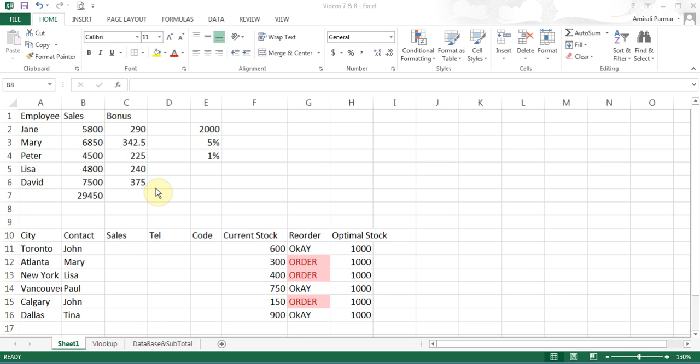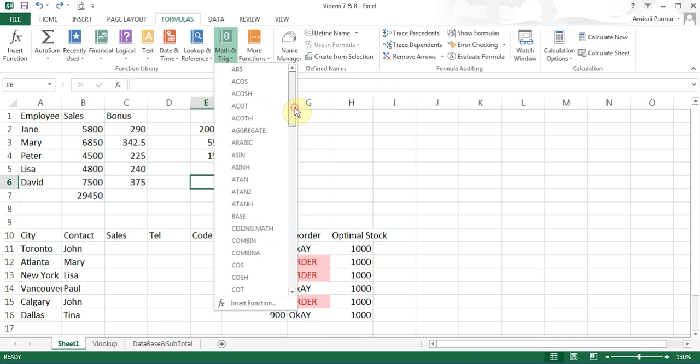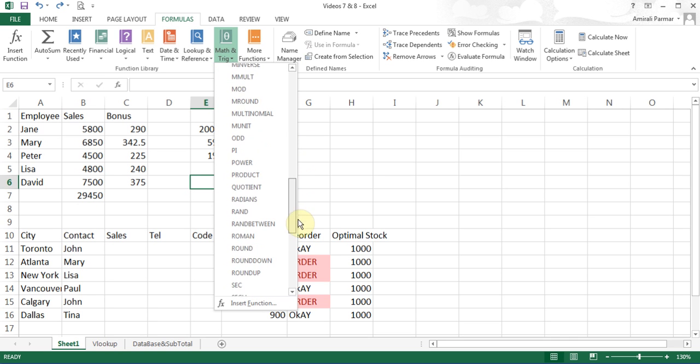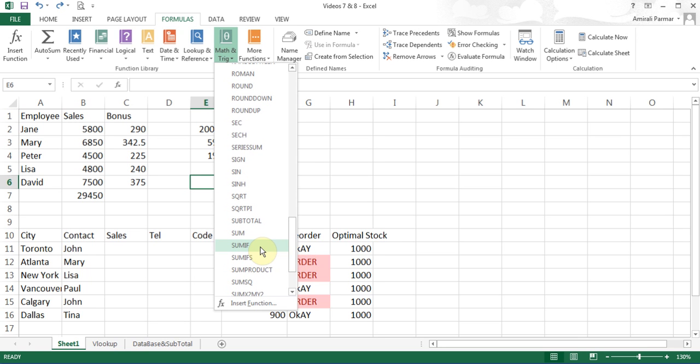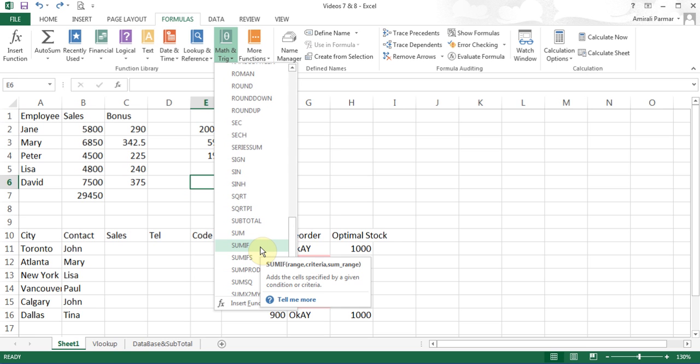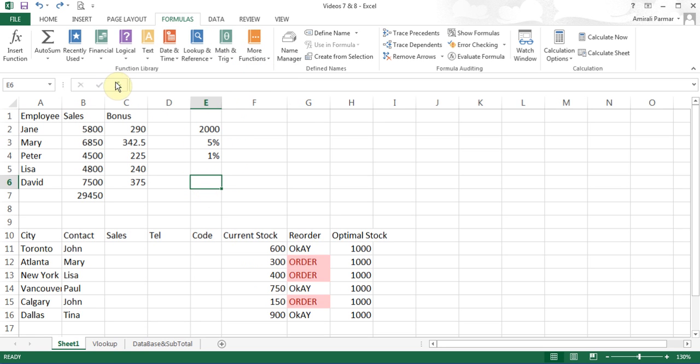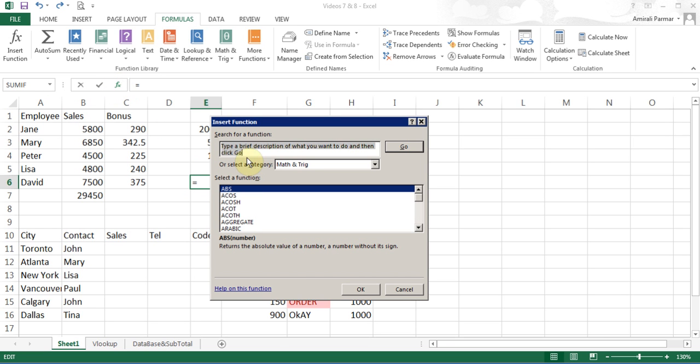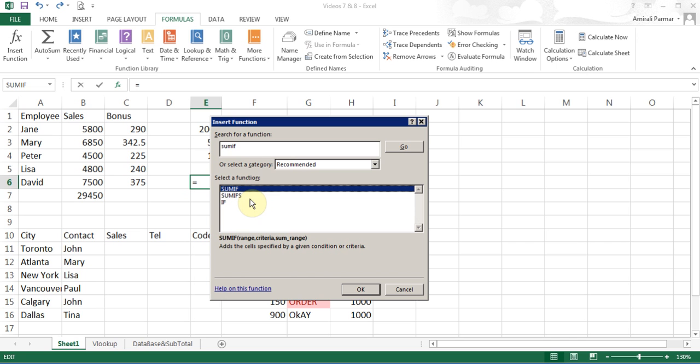There is another function, which is called SUMIF. I'm going to explain how that works. I'm going to go to formulas. In the formula, I'm going to go to math, and I'm going to look for SUMIF. In the alphabetical order, there is the SUMIF. When you point to it, it says, adds the cells specified by a given condition or criteria. If you didn't know where it was, you could start the FX, and then type SUMIF, and then hit go. And it will find it for you.